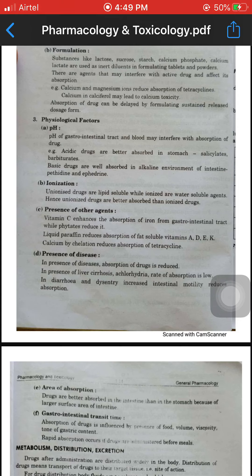In the passive process, lipid-soluble drugs are directly absorbed; water-soluble drugs use the active process. The unionized drug has lower ionization and is better absorbed, while the ionized drug has reduced absorption.